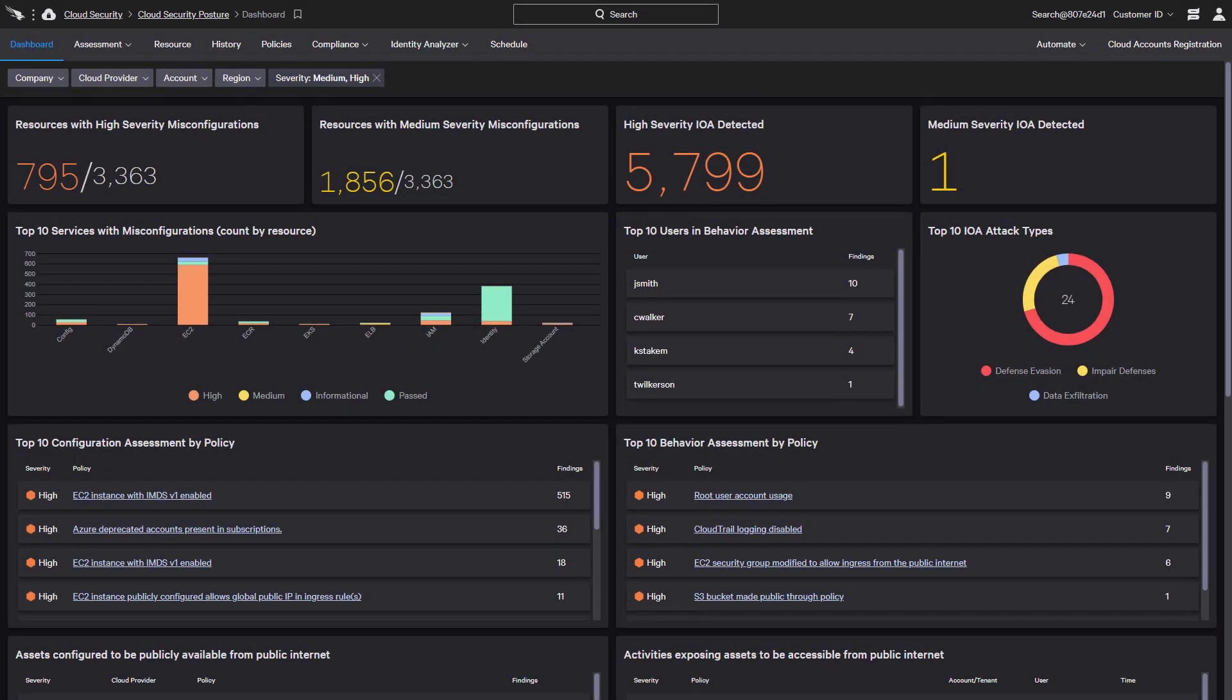Falcon Horizon, CrowdStrike's cloud security posture management solution, monitors public cloud deployments to help organizations proactively identify and resolve potential security issues.